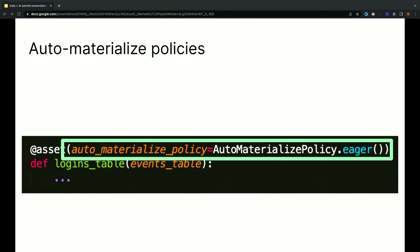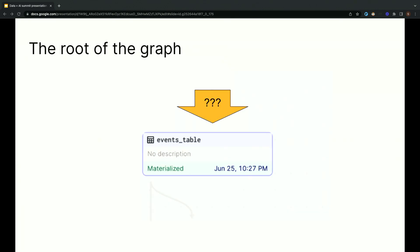The most common kind of auto-materialized policy is what we call an eager auto-materialized policy. That basically just means update this asset whenever the upstream data that it depends on gets updated. In the case that's pictured here, Dagster is going to automatically update the logins table any time that the events table changes. It's as simple as that. For assets that are generated as part of the Dagster data pipeline, it's easy to know when they've changed because Dagster is the one that's changing them, so Dagster can just schedule this computation right afterwards. What about the root of the data pipeline though?